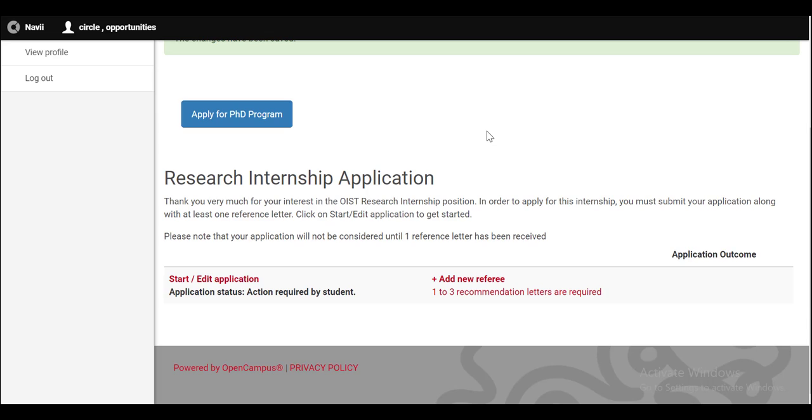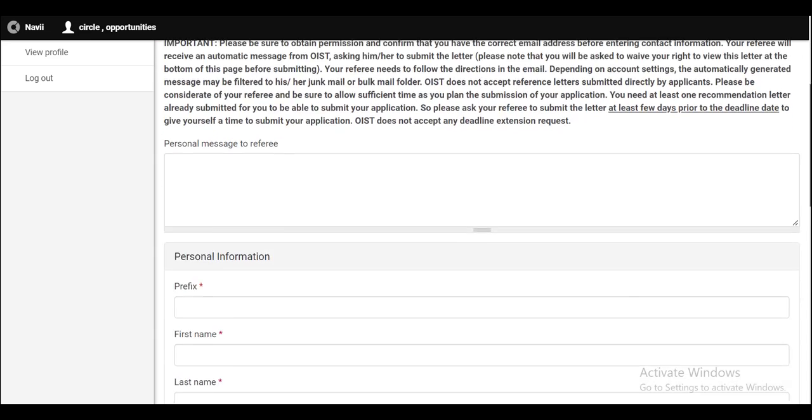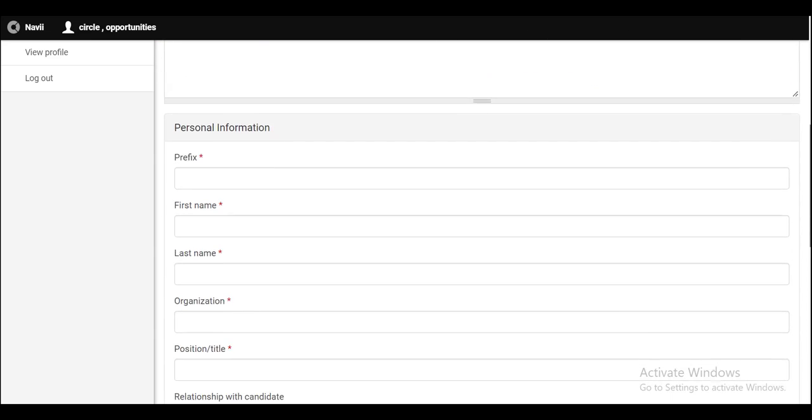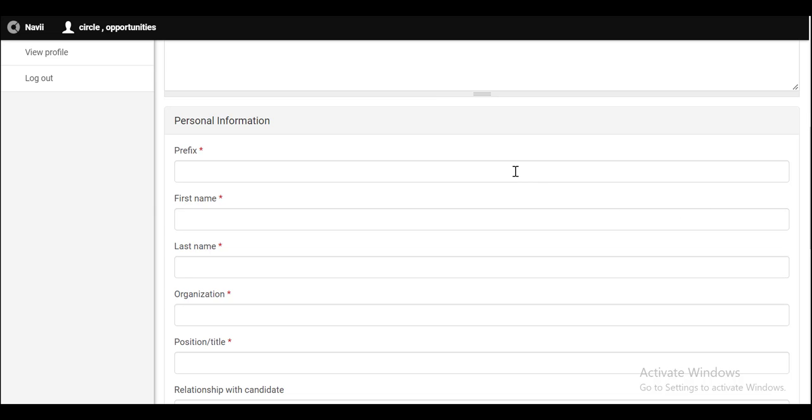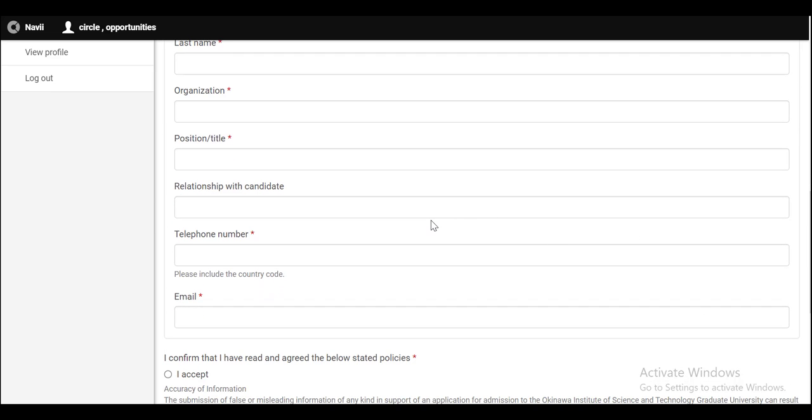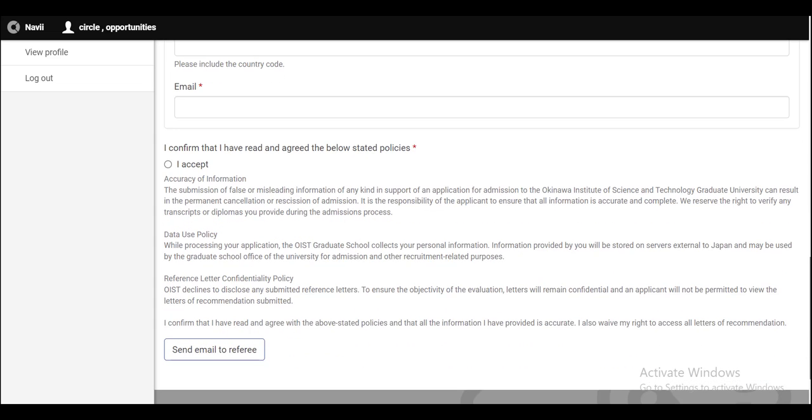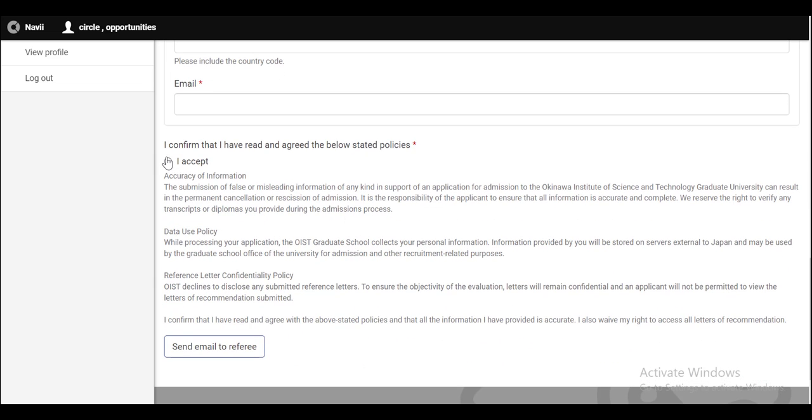Before you start your application, it is very important to provide at least one reference letter. Otherwise, you will not be able to submit your application. Click on add new referee. If you want to give any personal message to the referee, you can type it here. And then you have to provide the personal information of the referee. Write the prefix here, the first name of the referee, the last name, name of the organization, position and title of the referee, relationship with the candidate, telephone number, email address, and then select this and send the email address to the referee.